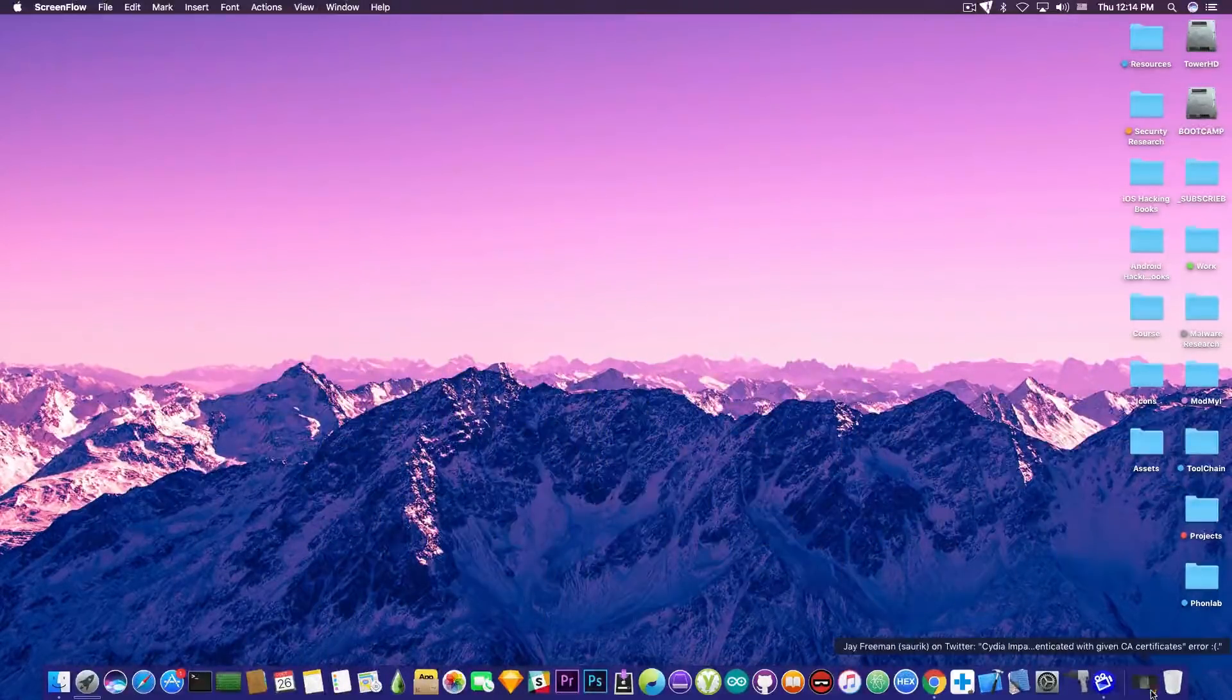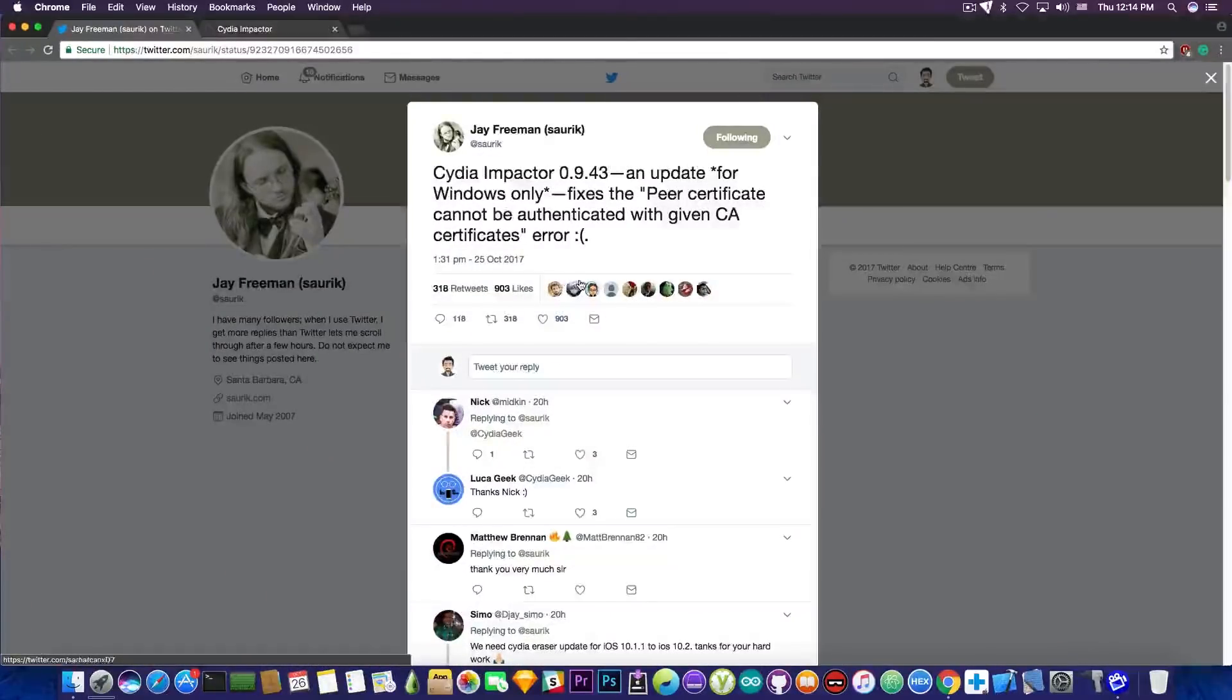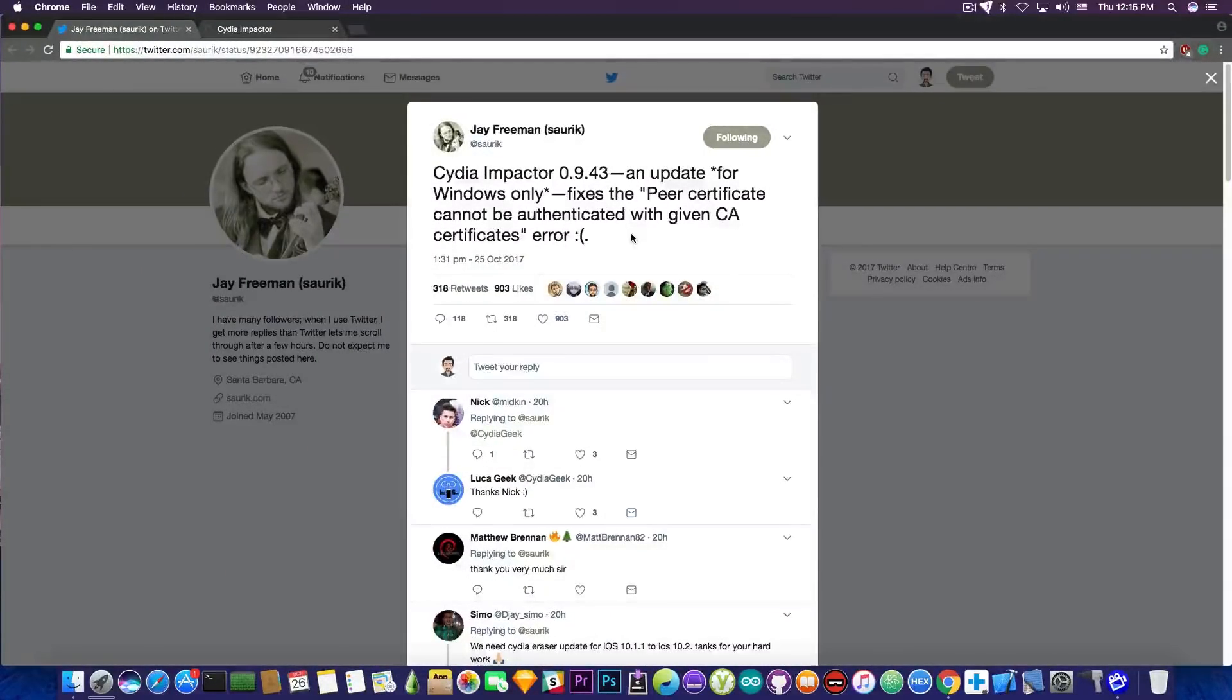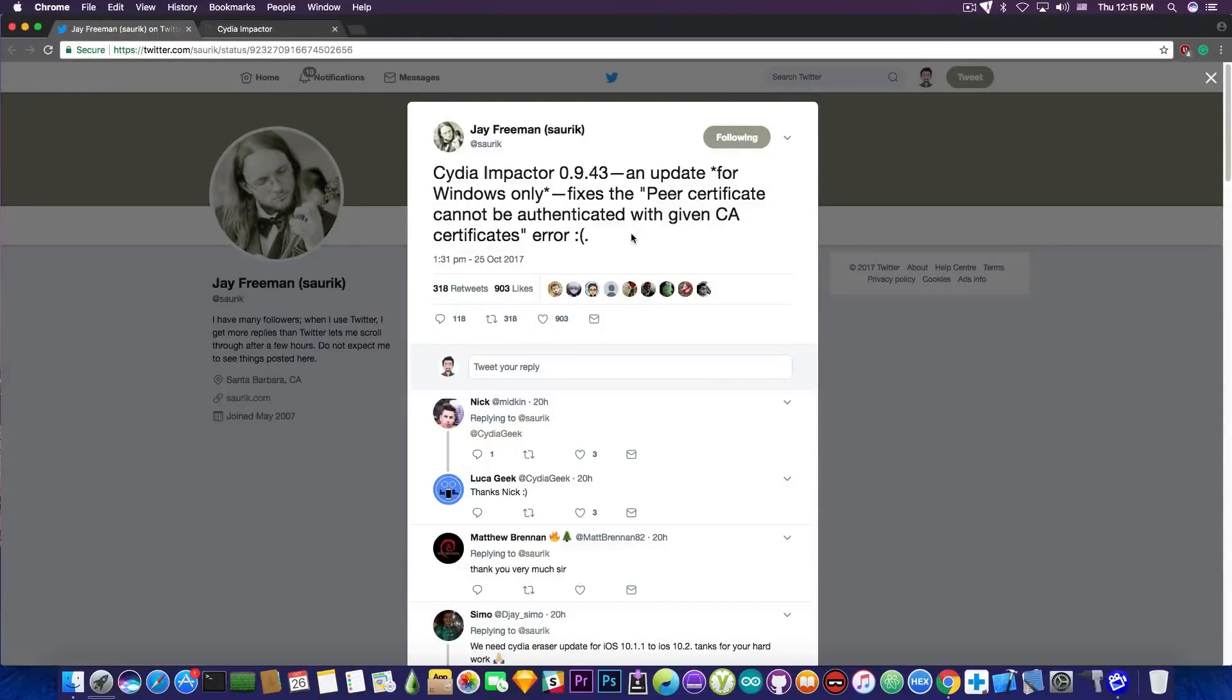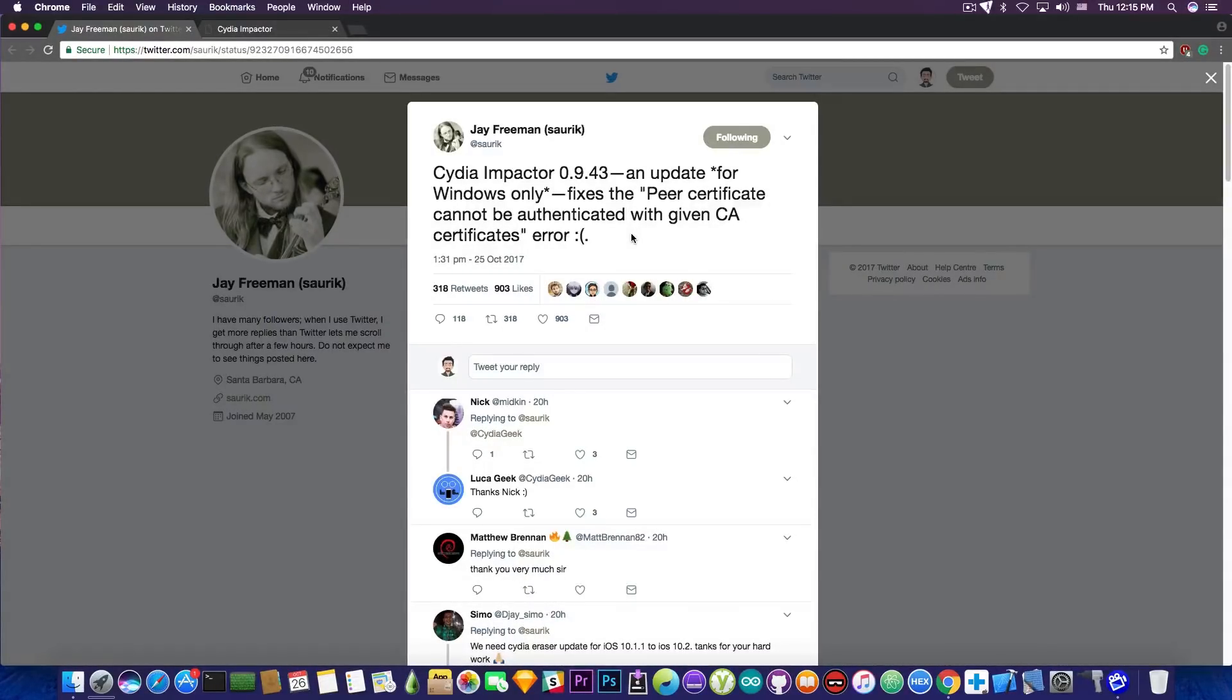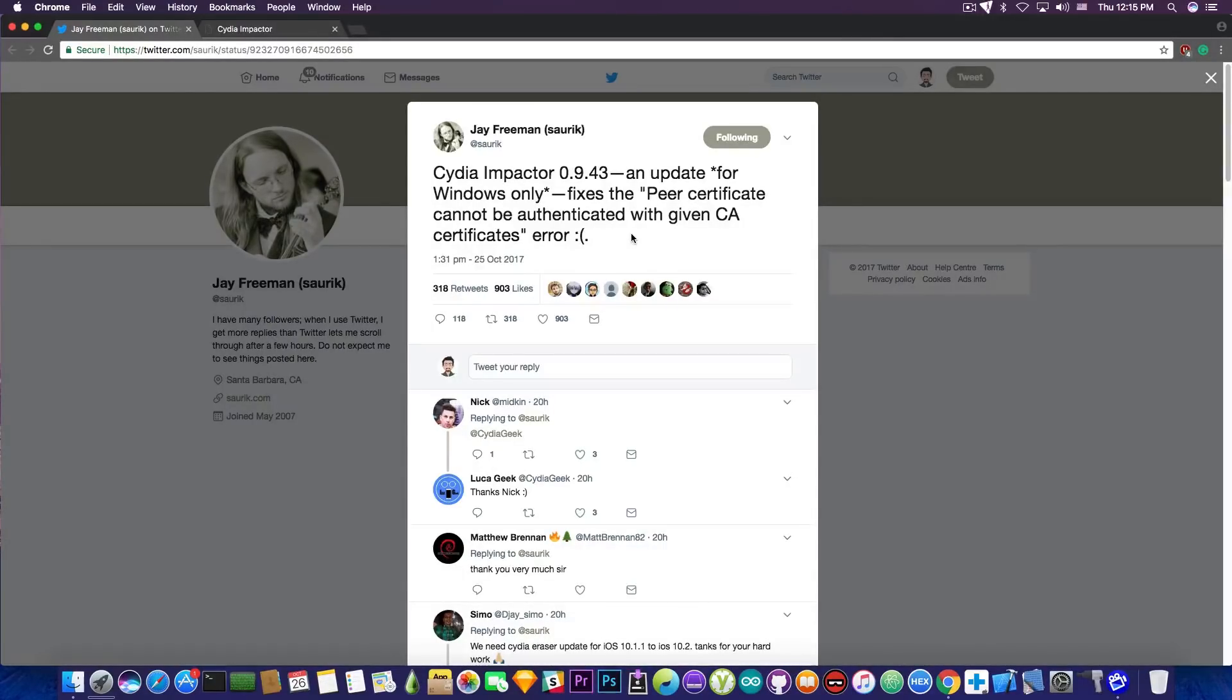It's been updated just a couple hours ago to fix an important issue with the certificates and the error that a lot of people on Windows were getting in Cydia Impactor was peer certificate cannot be authenticated with given CA certificates. And apparently, it's been fixed now in Cydia Impactor 0.9.43.